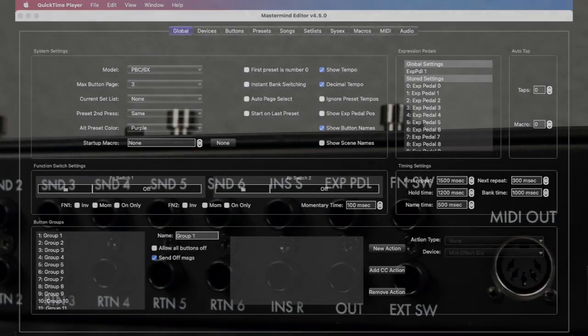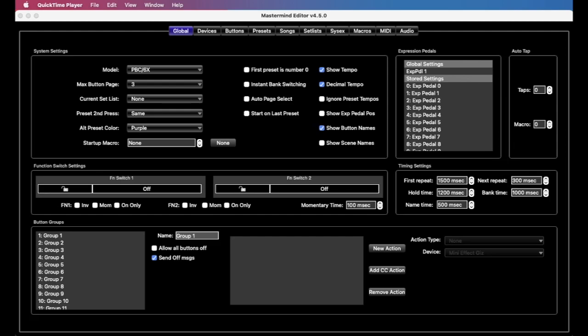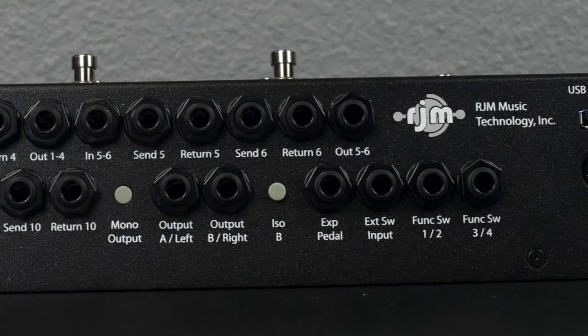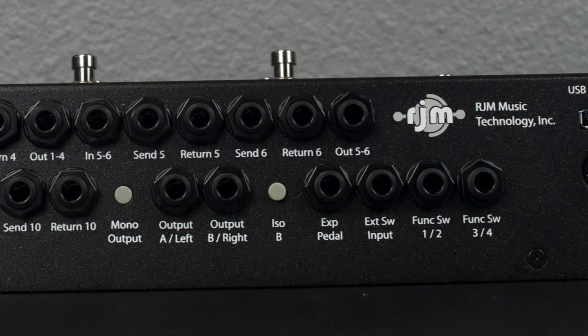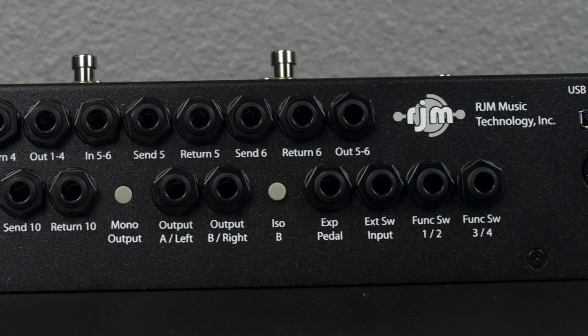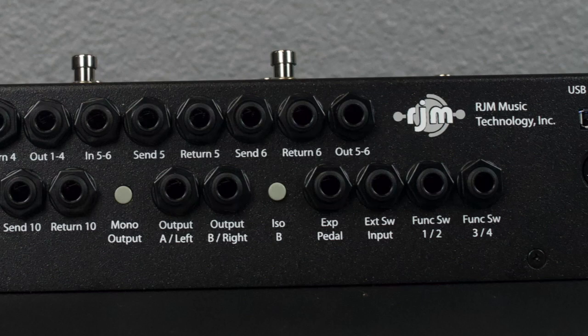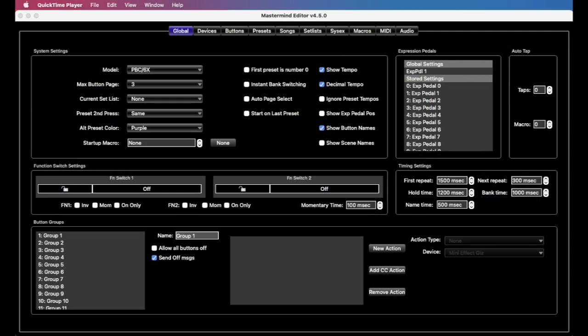On the rear of the PBC6X and the LT, there's a single function switch jack, and on the rear of the PBC10, there are two, and each one of those can control a one or two button footswitch on the amp or other device.